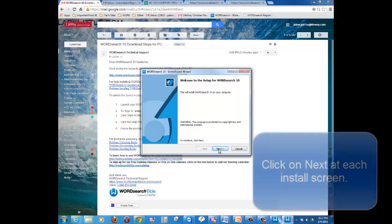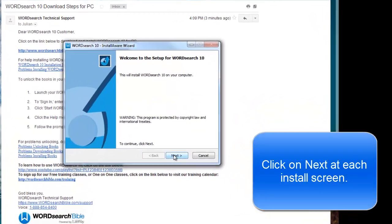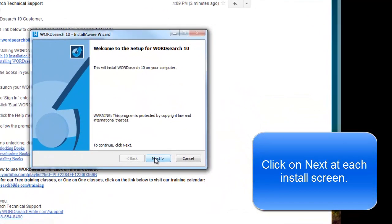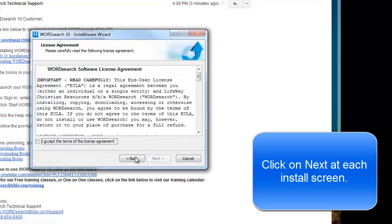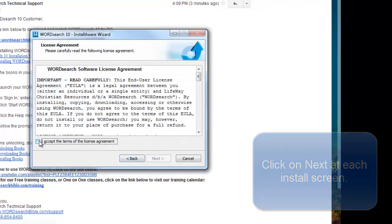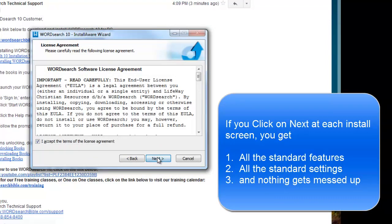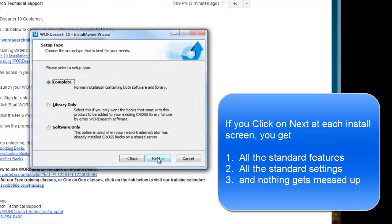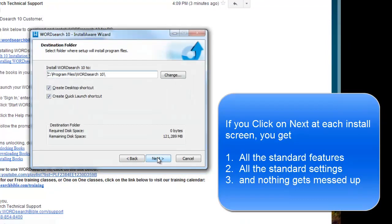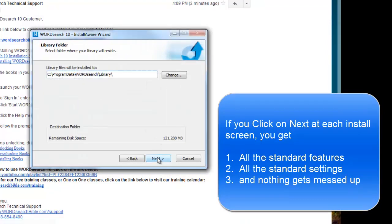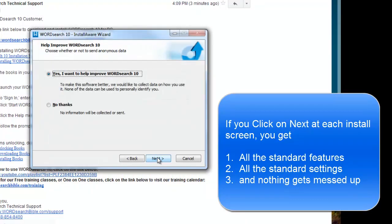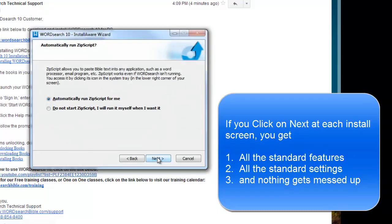When you get to the installation process, click on Next at each and every one of the install screens. This will ensure that you get all the default features, all the default settings, and nothing gets messed up.